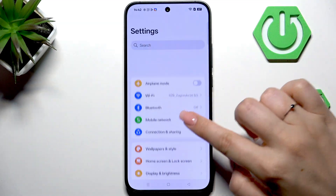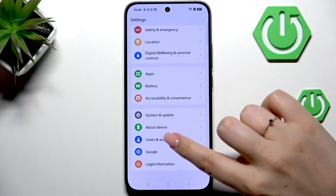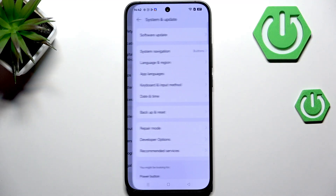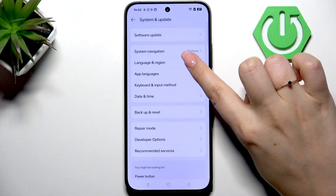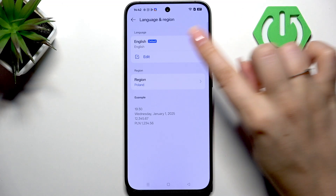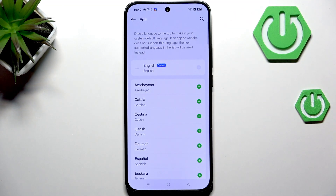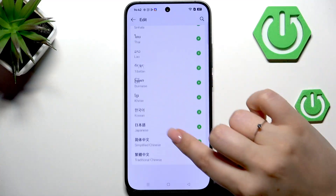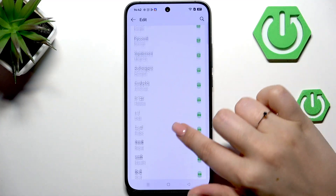Right here, let's scroll down to the very bottom to find System and Update and then tap on Language and Region. Here we have to tap on Edit and now we've been transferred to the full list of available languages from which we can choose.